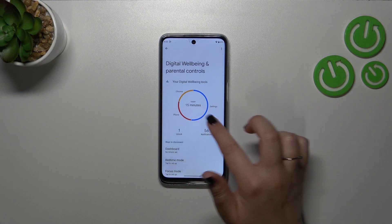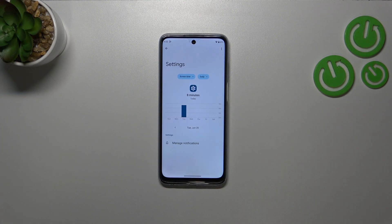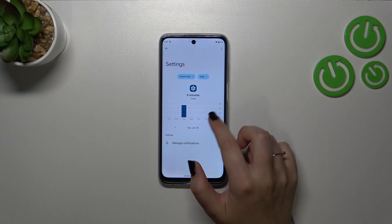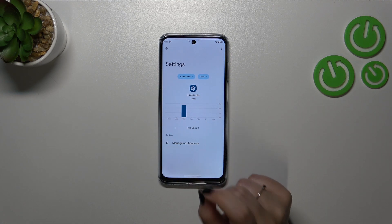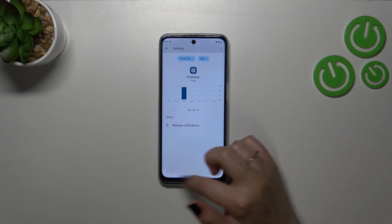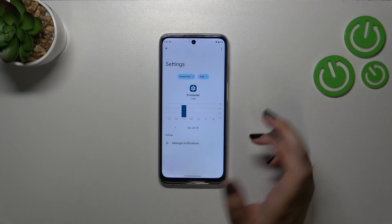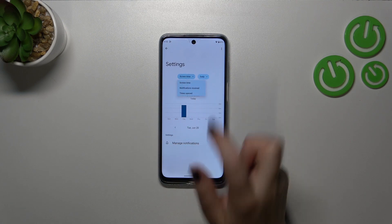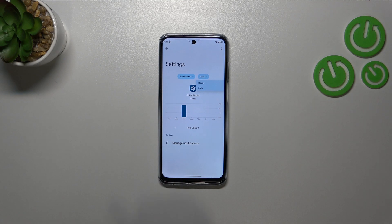The second way is to tap directly on an app — for example, in my case the Settings, Phone, or Chrome. Let me pick Settings since I've spent most time on it. We get this dashboard again, however this time it is specifically connected with Settings, so you only see details about that app. You can change the view from screen time to notifications and times opened, and switch between daily and hourly.